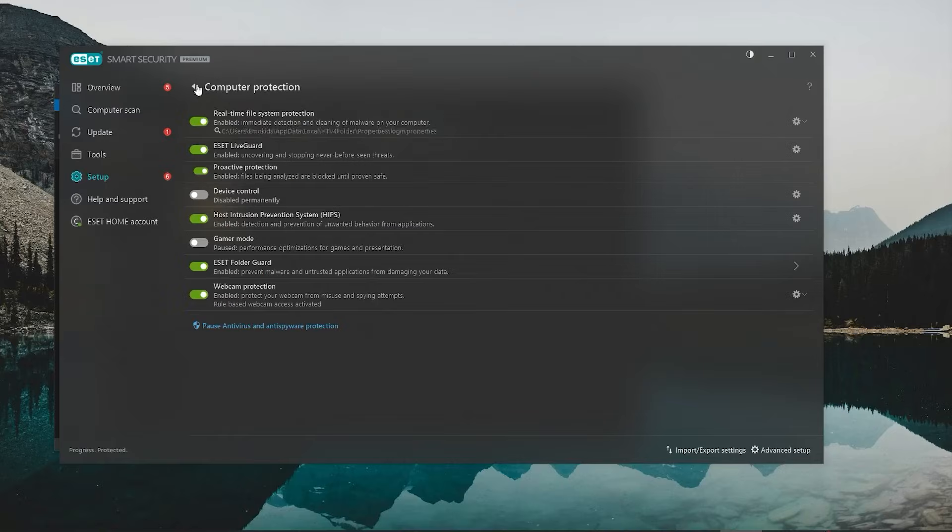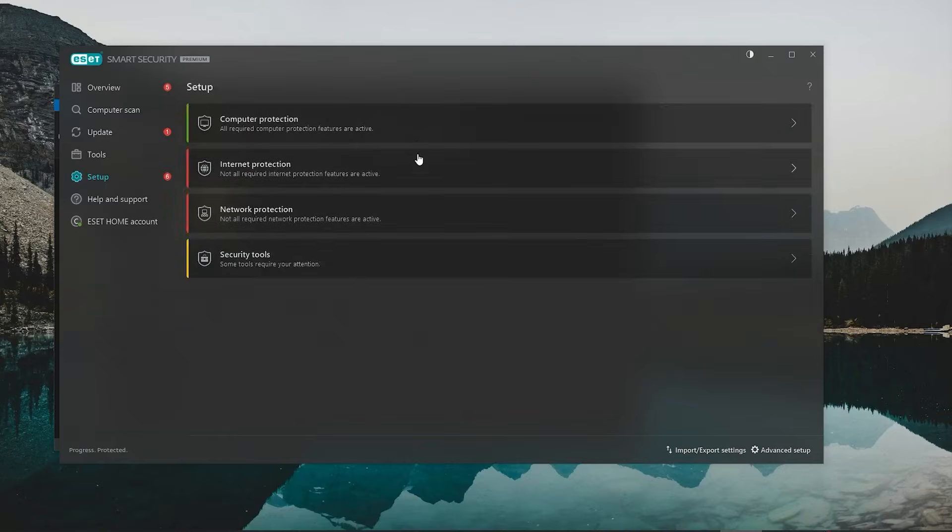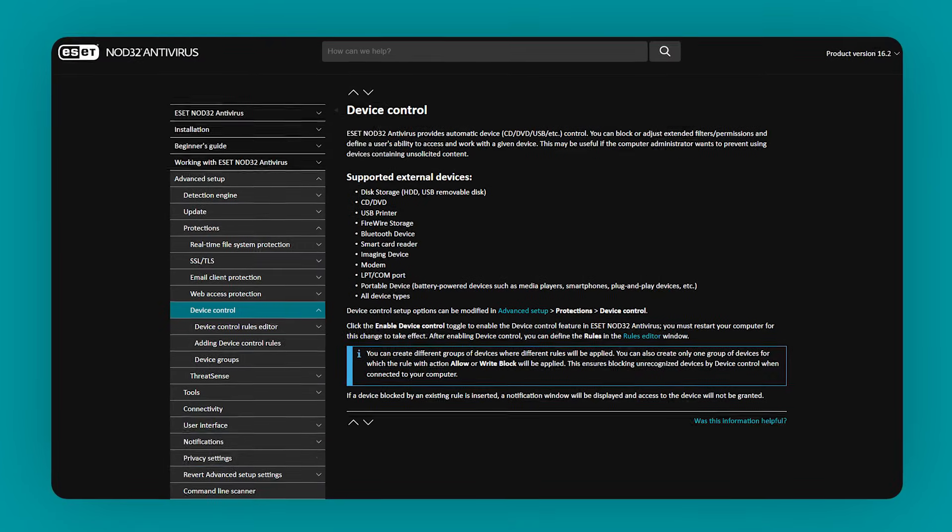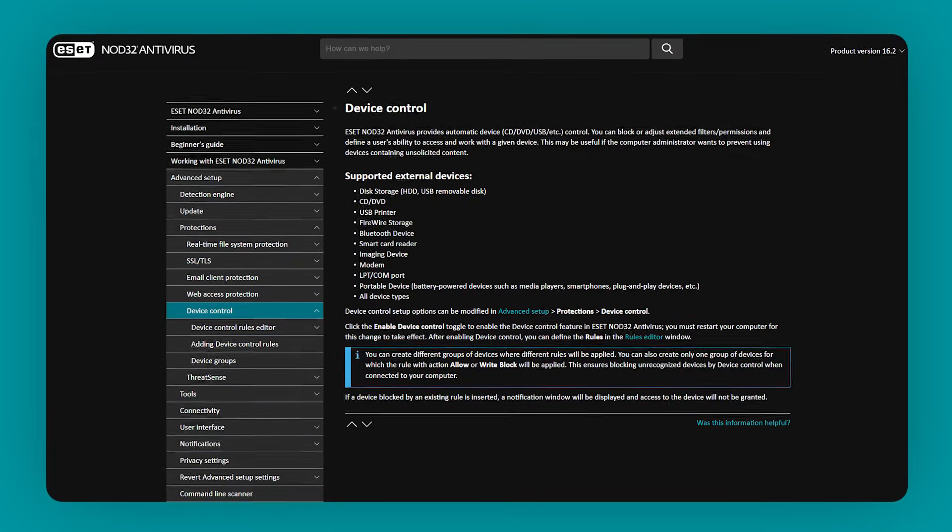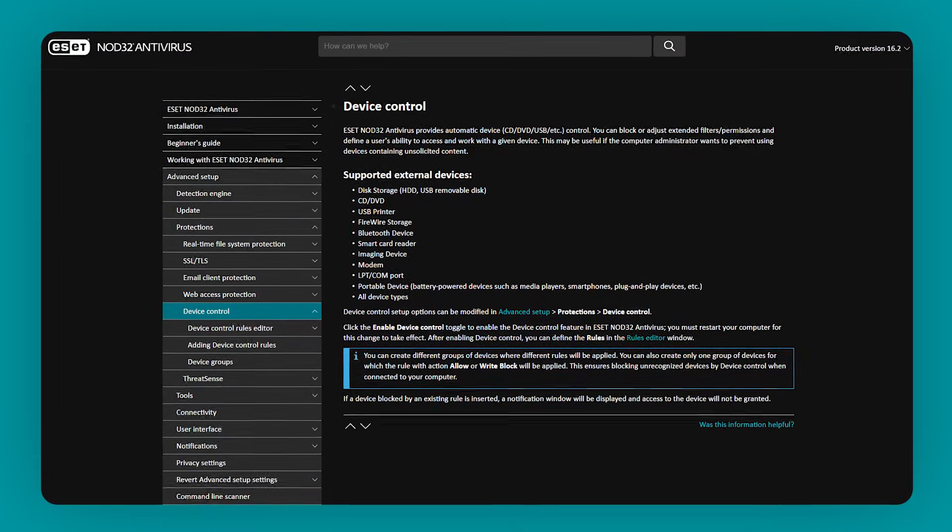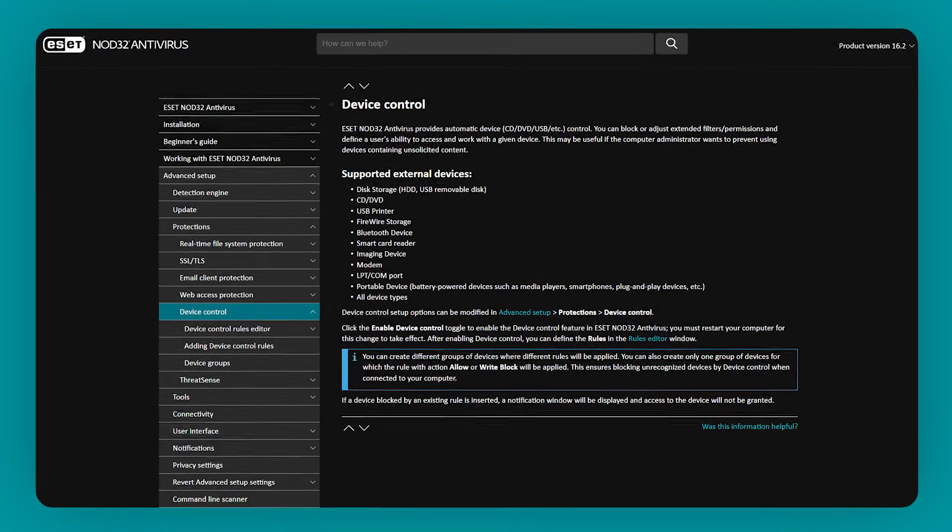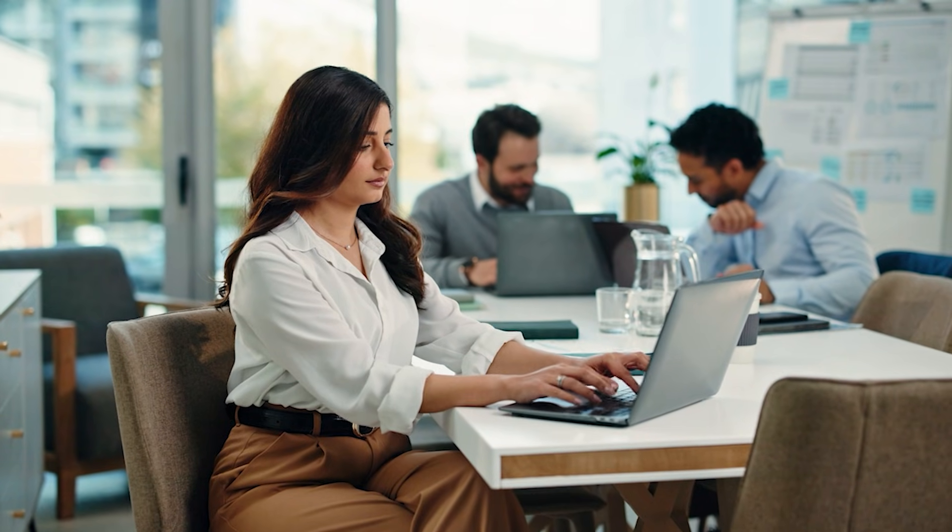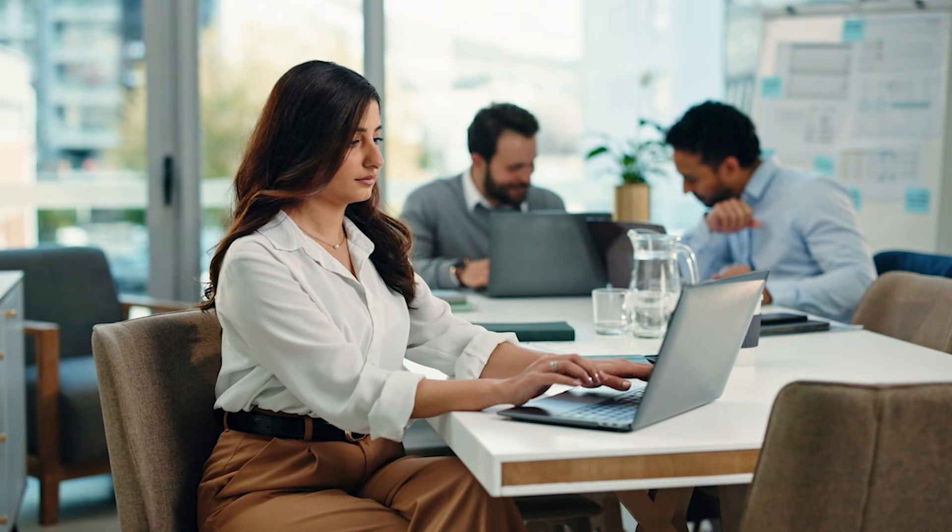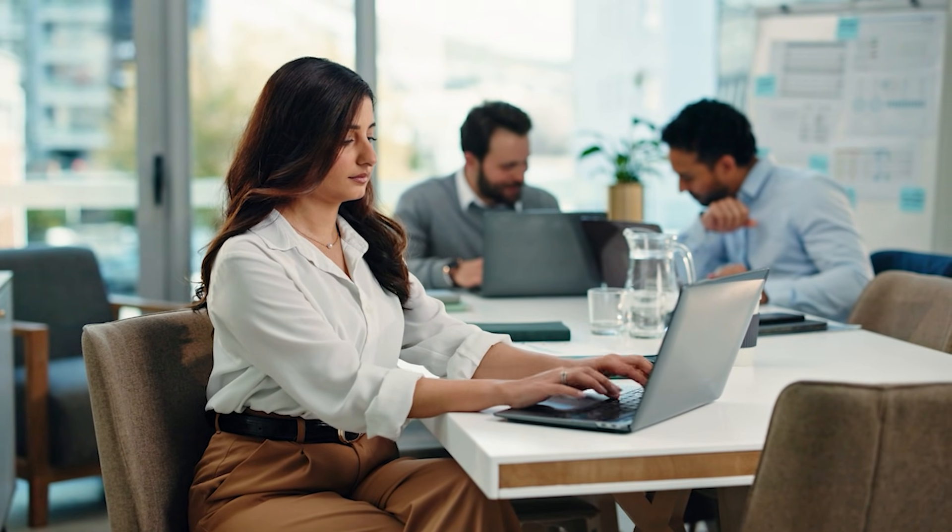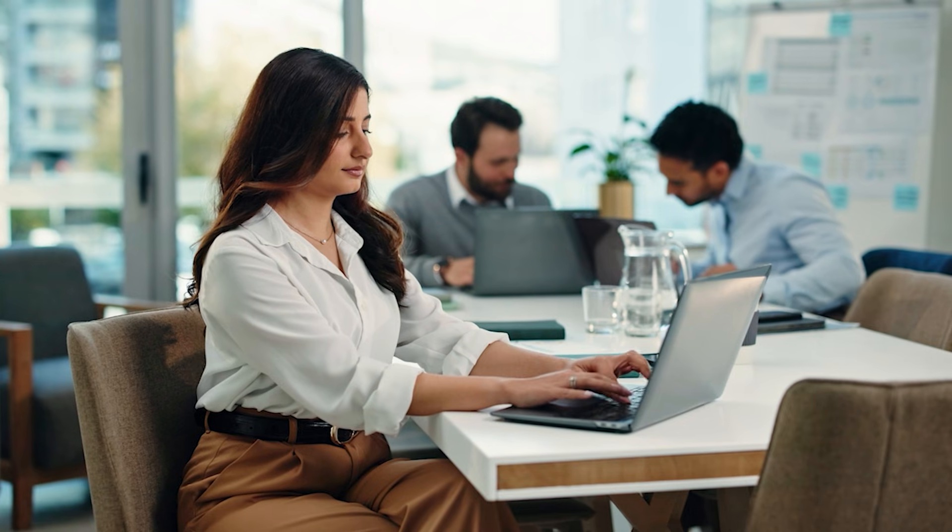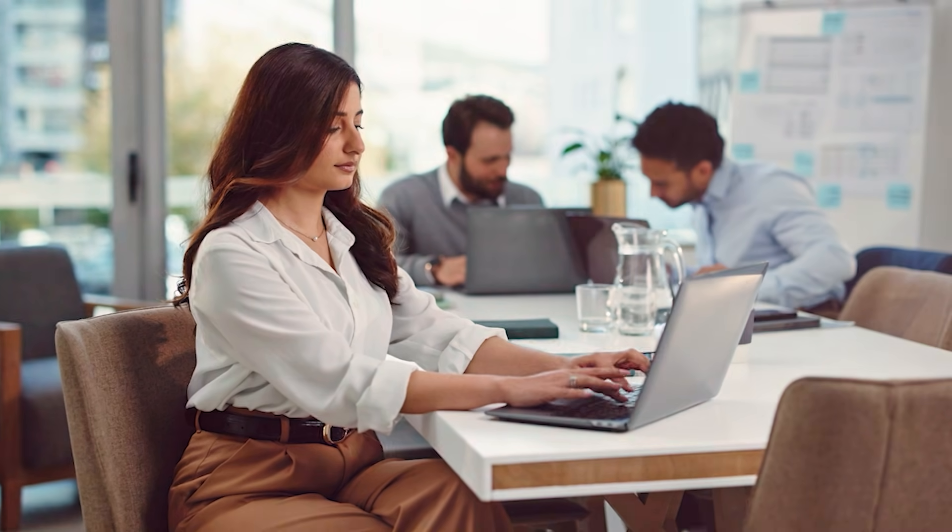Another feature I found surprisingly useful is the Device Control, which stops unauthorized USB drives from accessing or copying your data. So, if you work in a shared space or frequently use external devices, this can help reduce the risk of malware spreading or sensitive information being stolen.